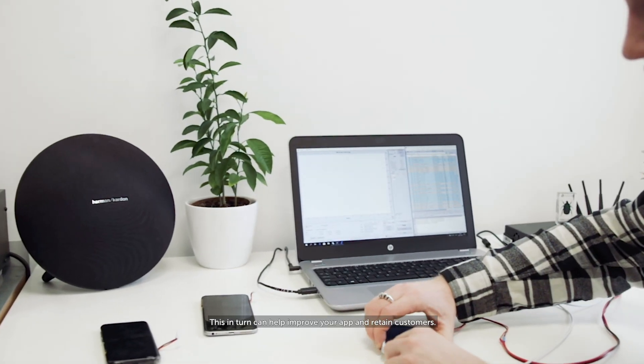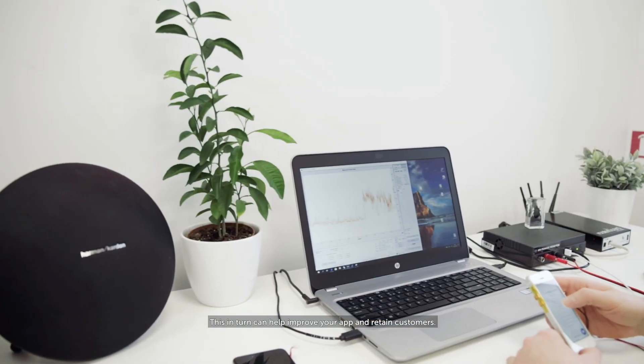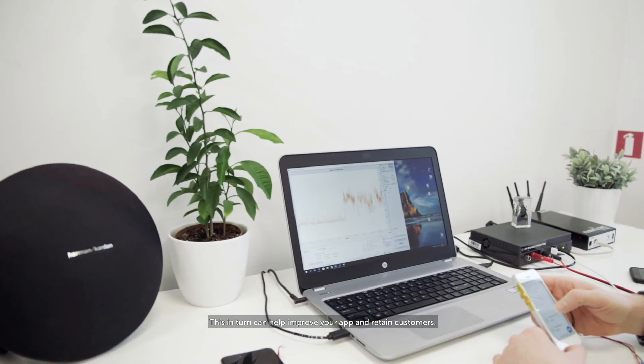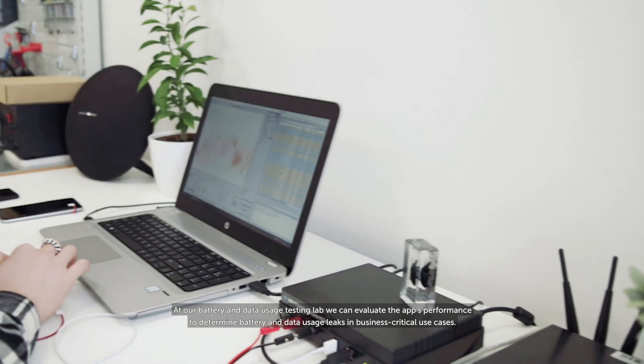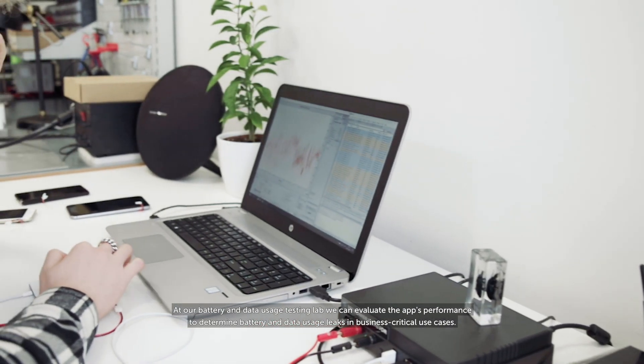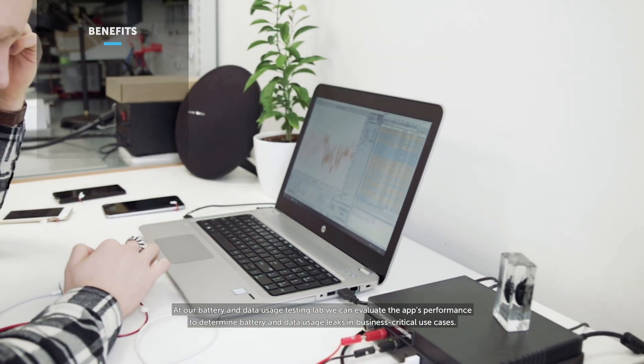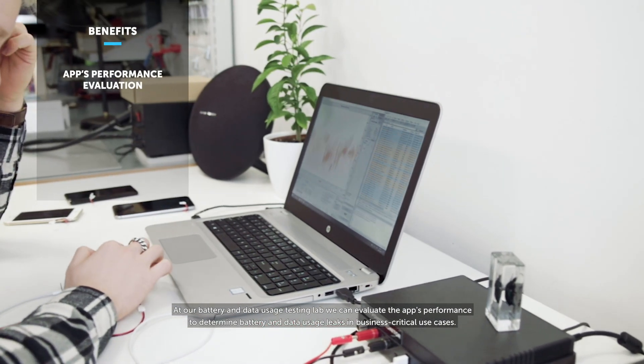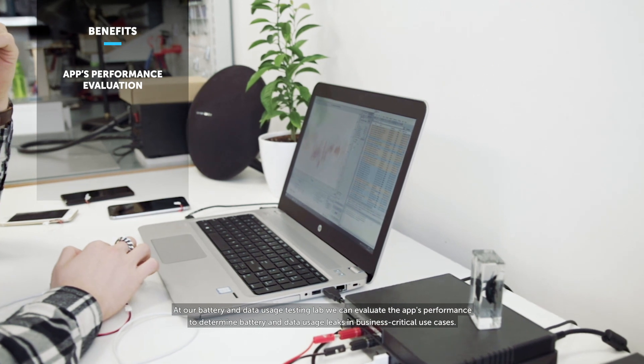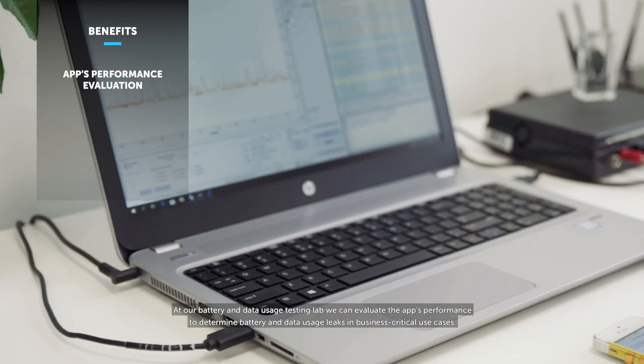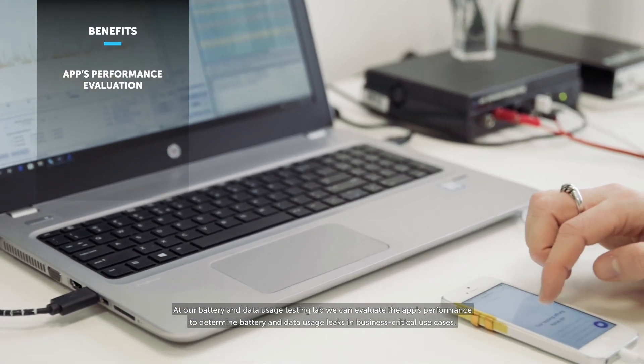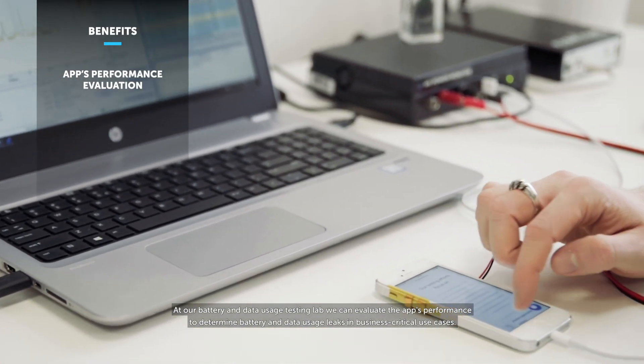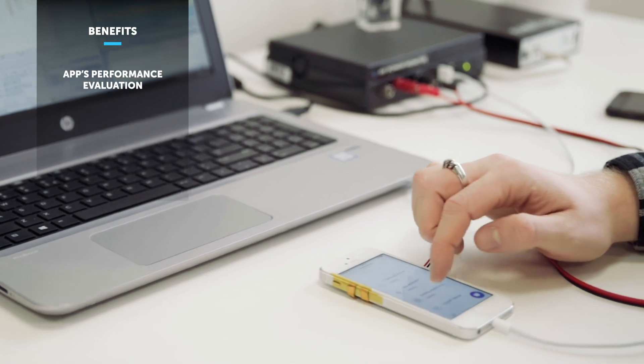This in turn can help improve your app and retain customers. At our battery and data usage testing lab, we can evaluate the app's performance to determine battery and data usage leaks in business critical use cases.